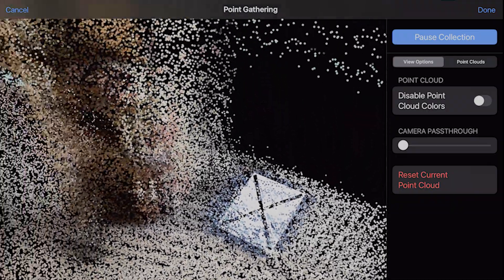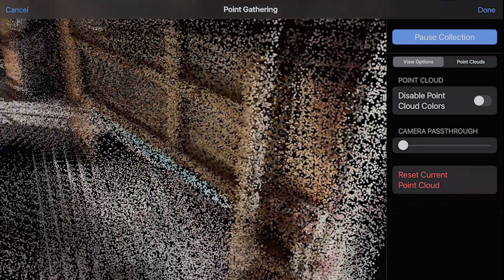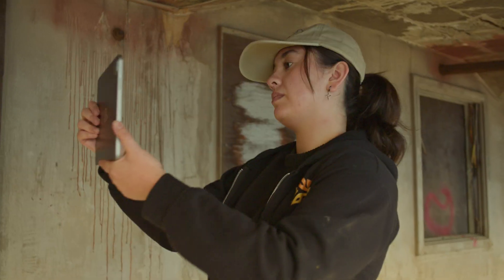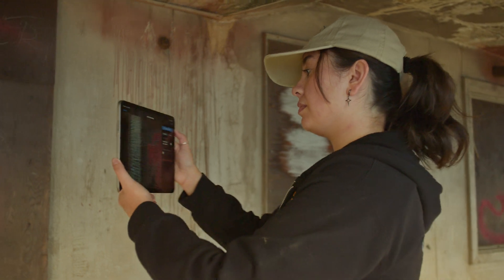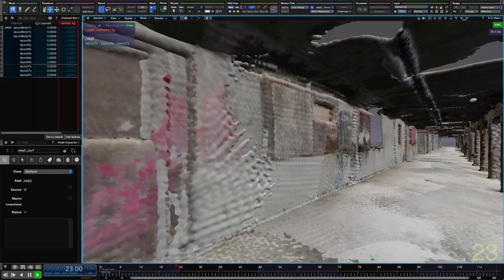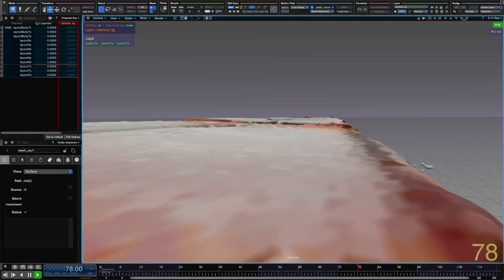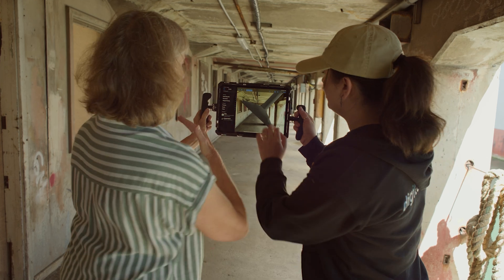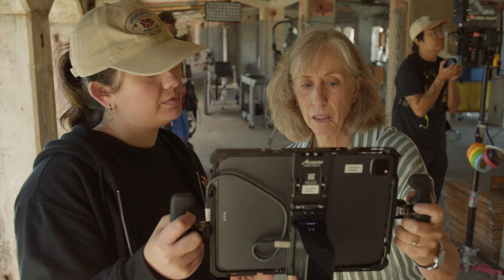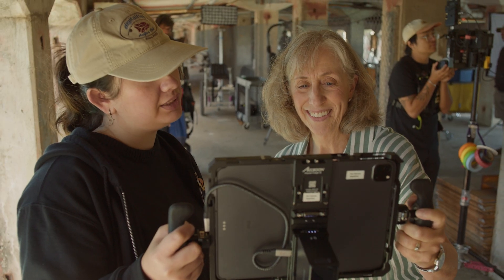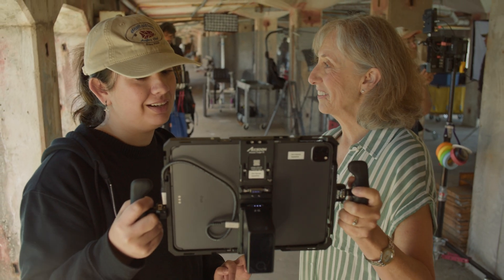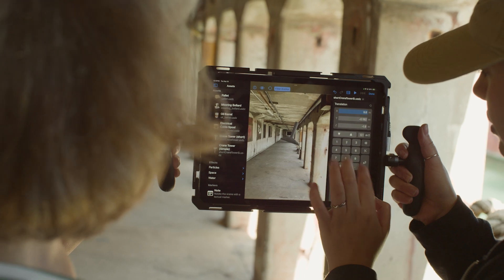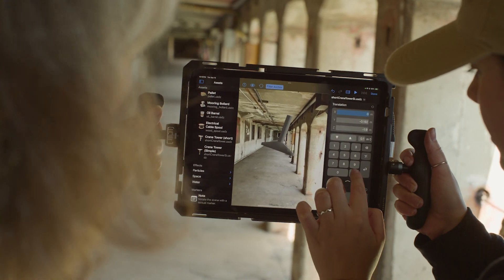The crew scans the set to create a digital twin. They send the scans to the Flow Graph Engine for compute in the cloud. What they get back is a mesh, which can then be used by the visual effects artist, who places pre-generated 3D assets and visual effects simulations that react to the digital twin.